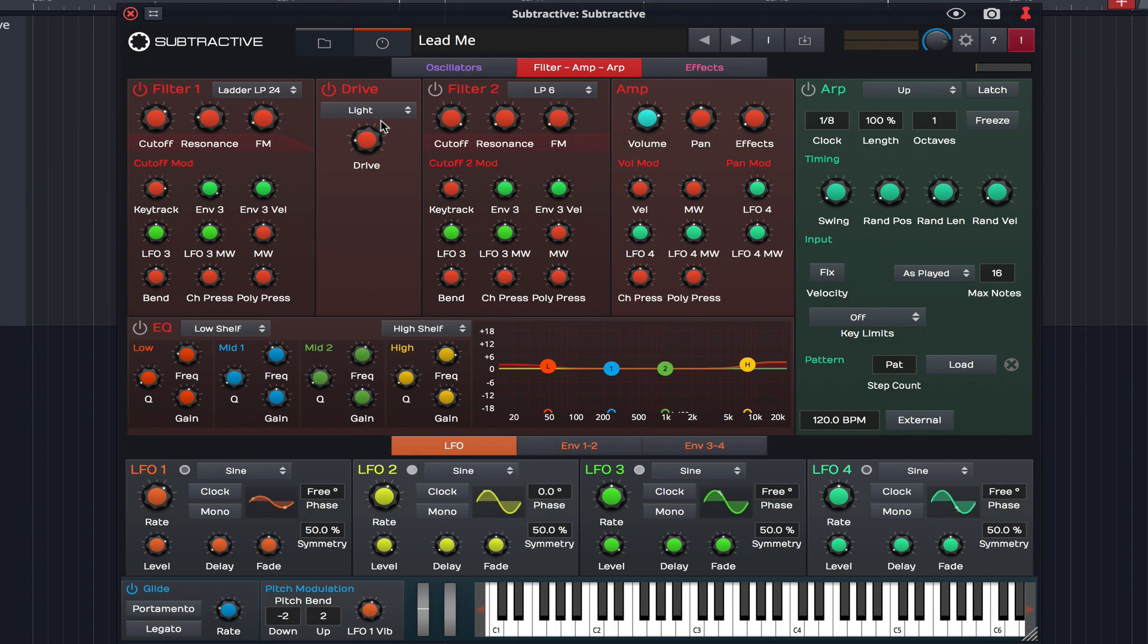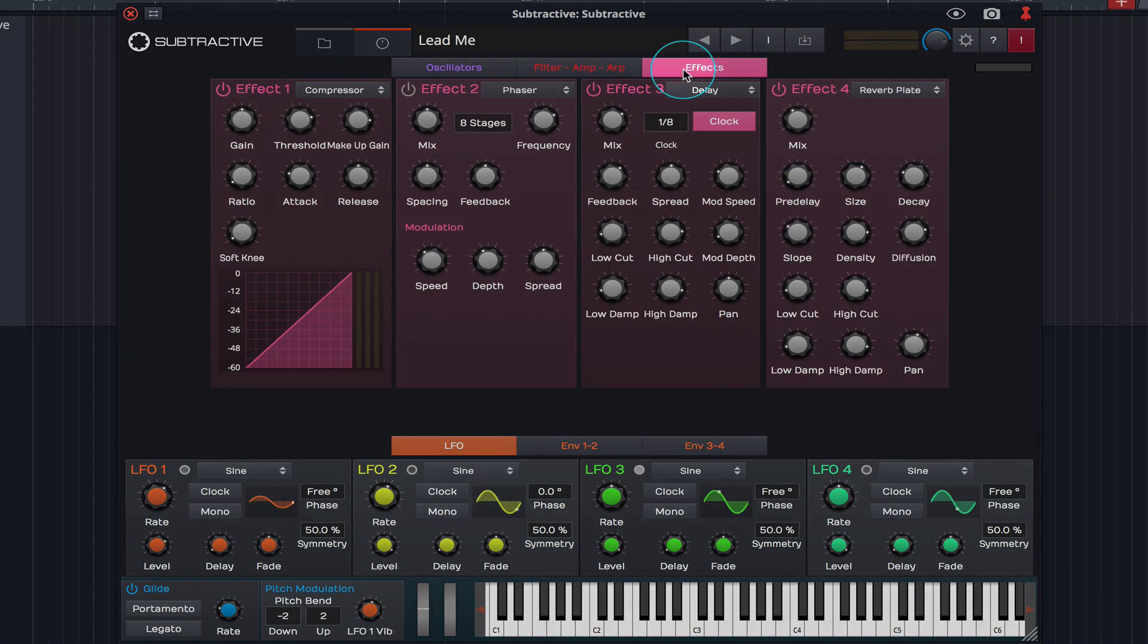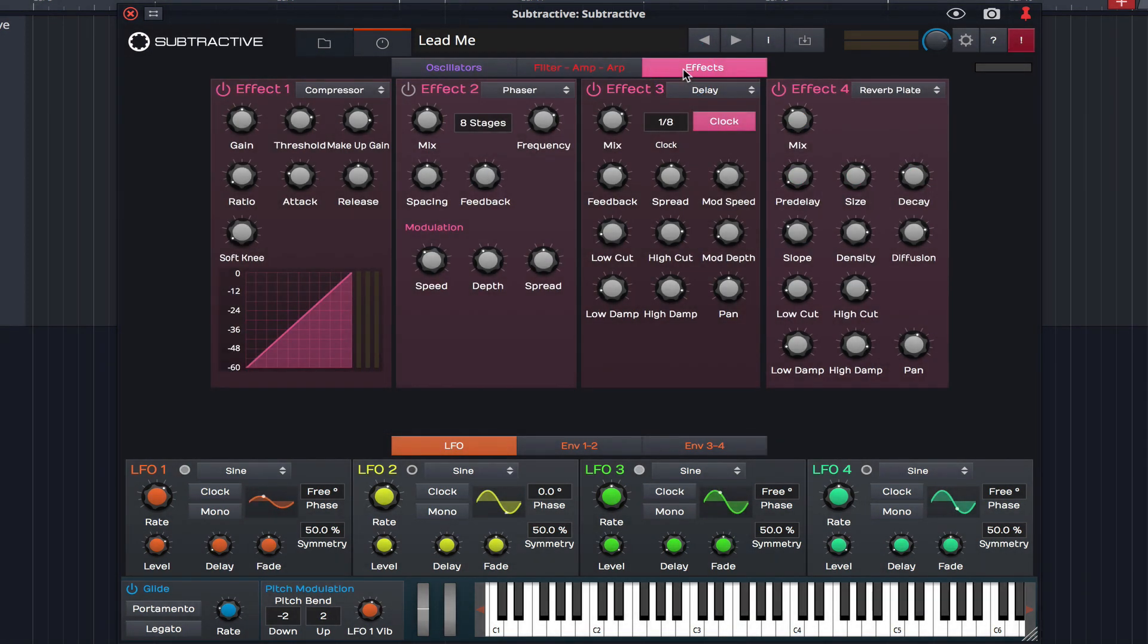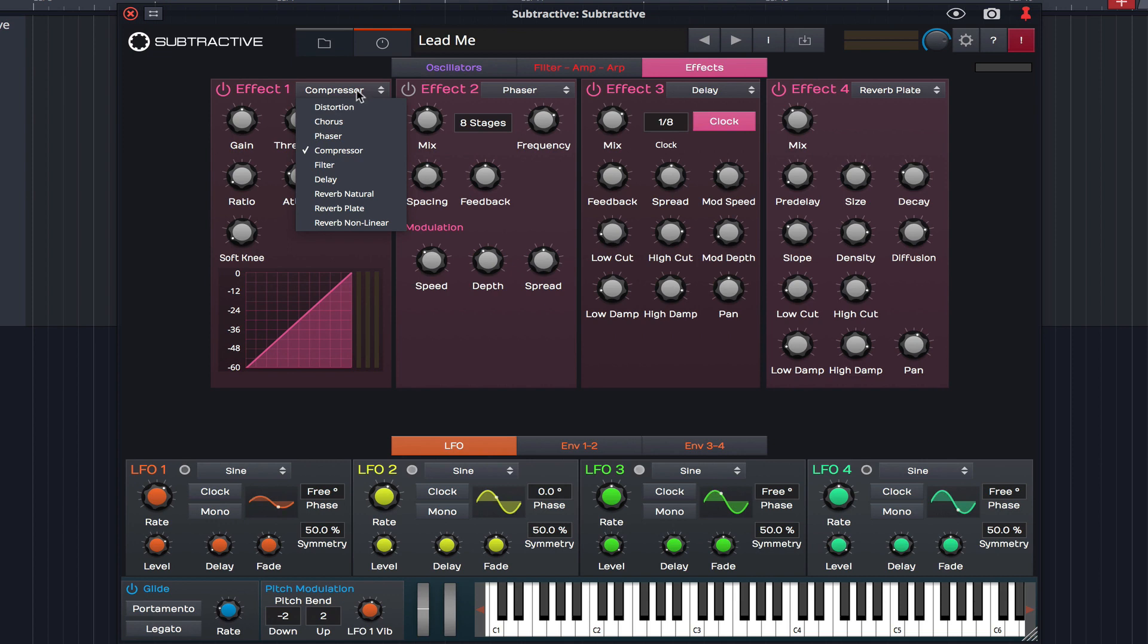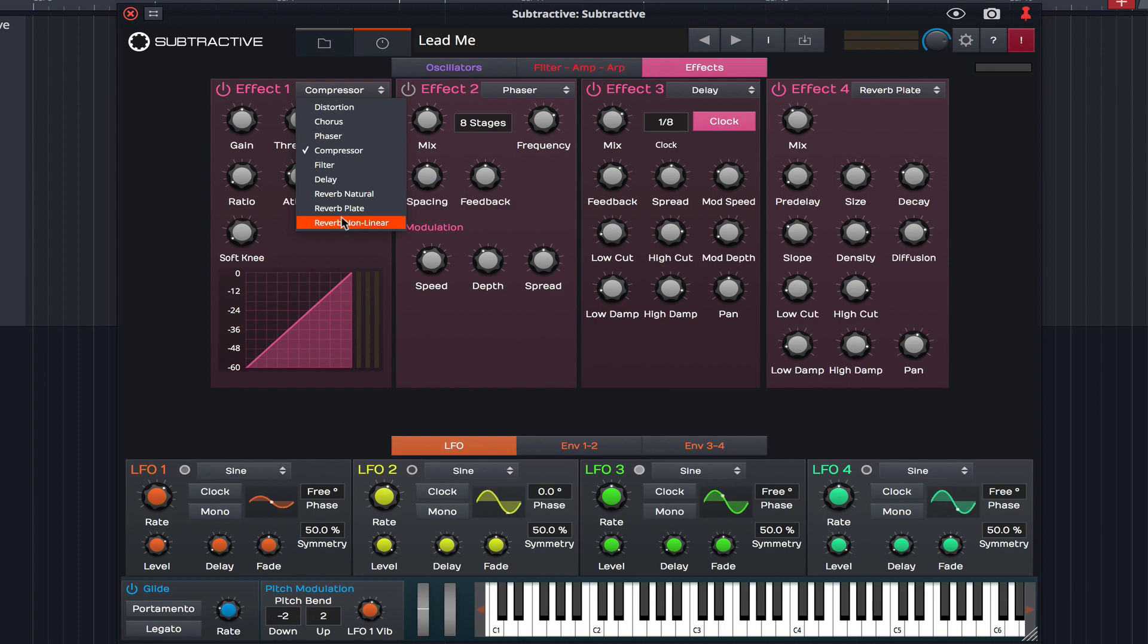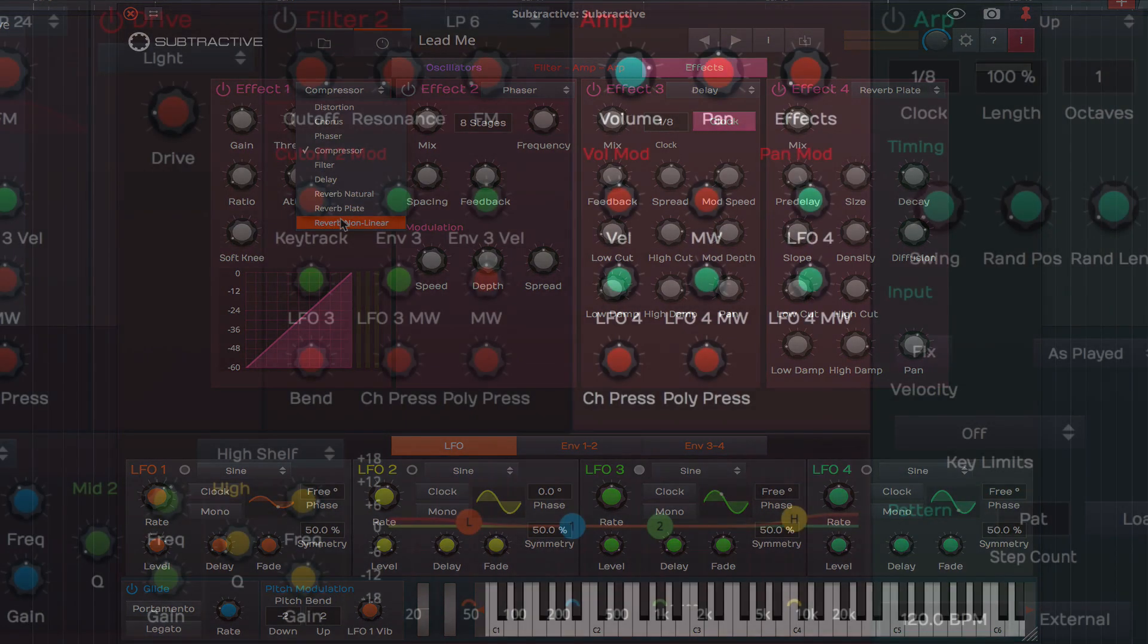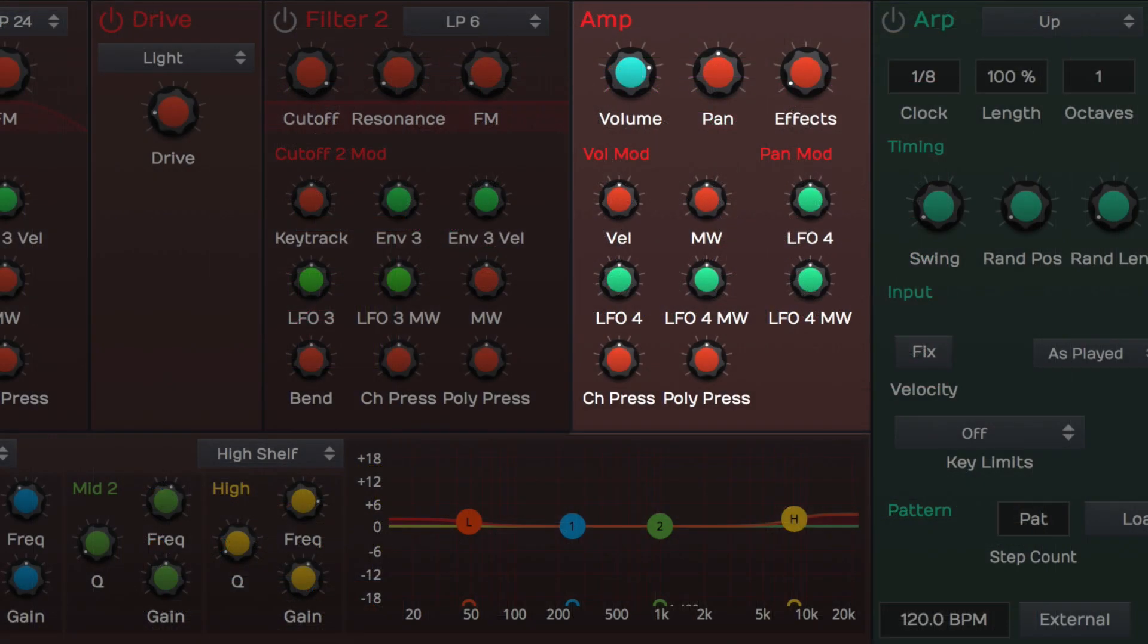Clicking on the third tab brings Subtractive's effects into view. Four effects can be applied simultaneously, and you can choose from distortion, chorus, phaser, compressor, filter, delay and several reverbs. The level of effects applied can be controlled from within the amp section.